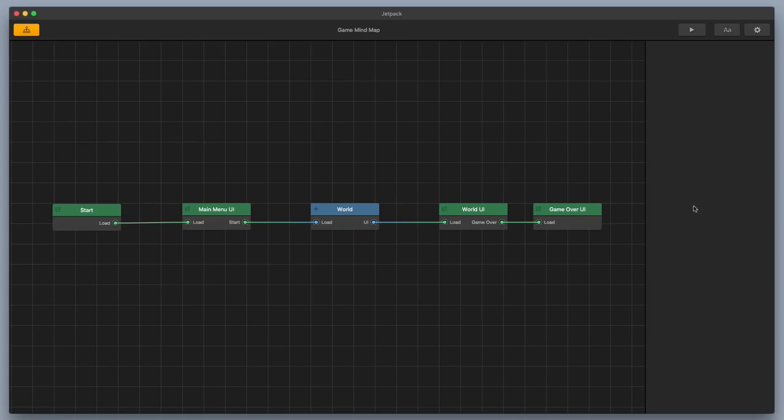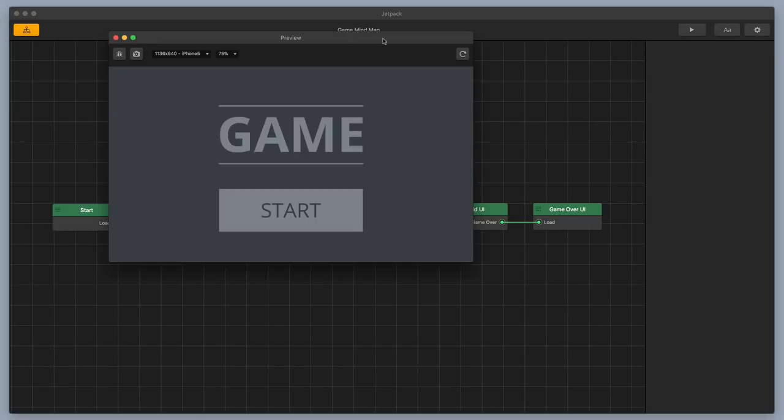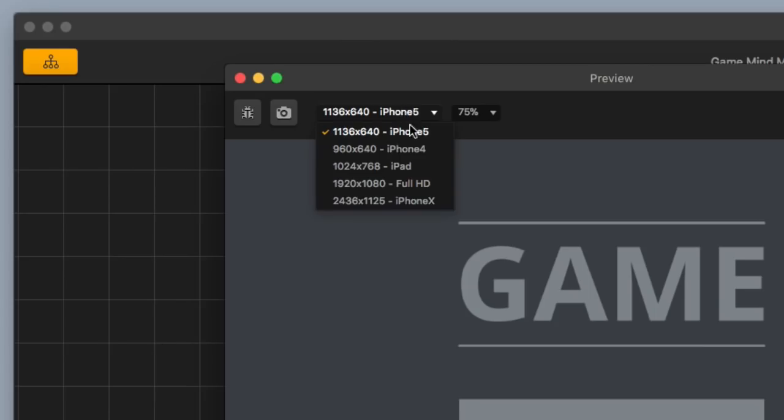All right, so this is the Jetpack preset, and let me go ahead and just play it for you so you can get a preview of it. I'll make it nice and big.